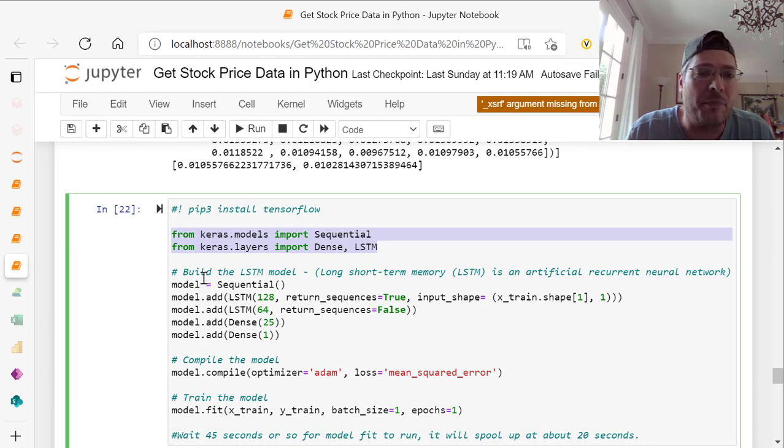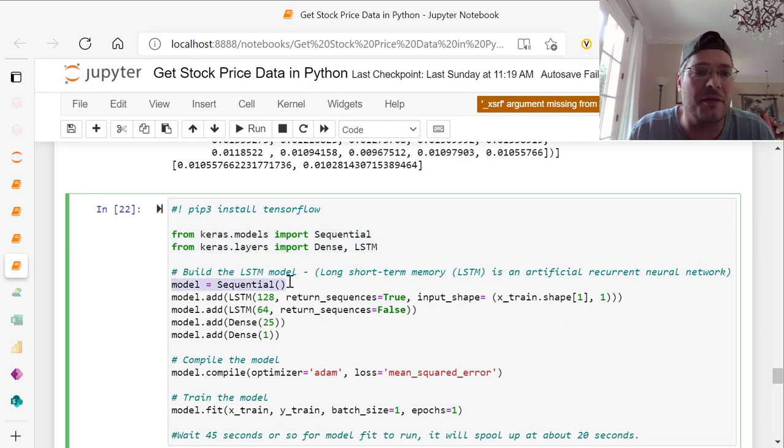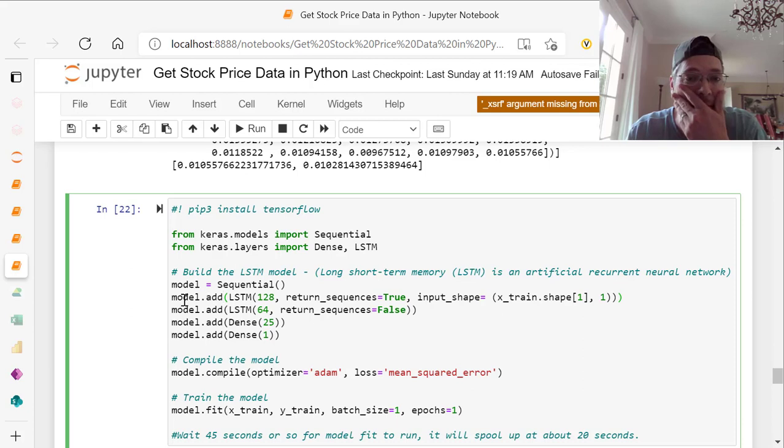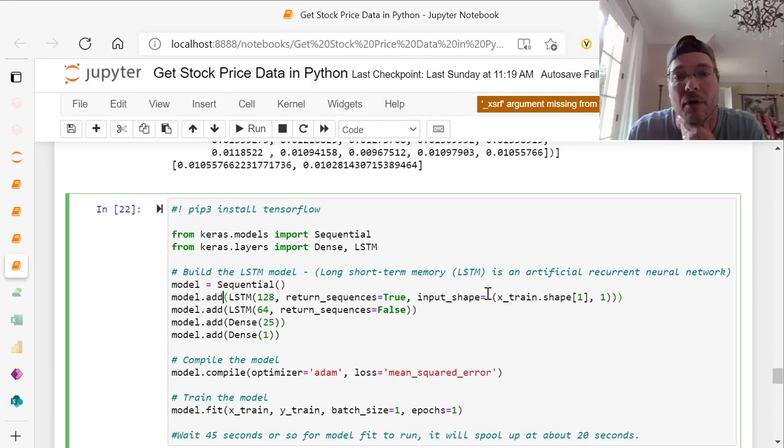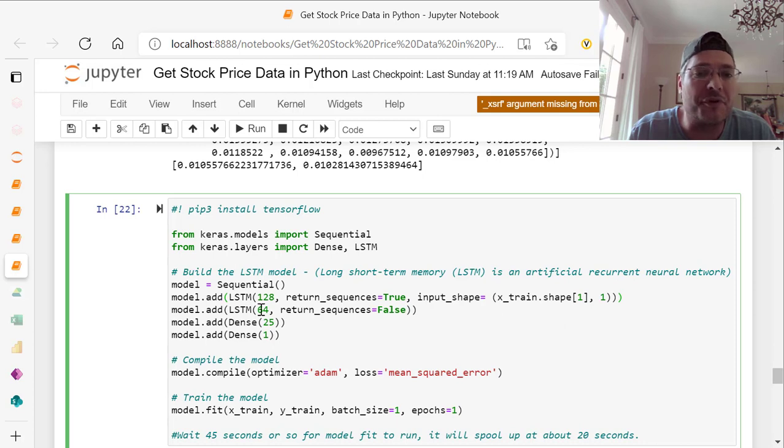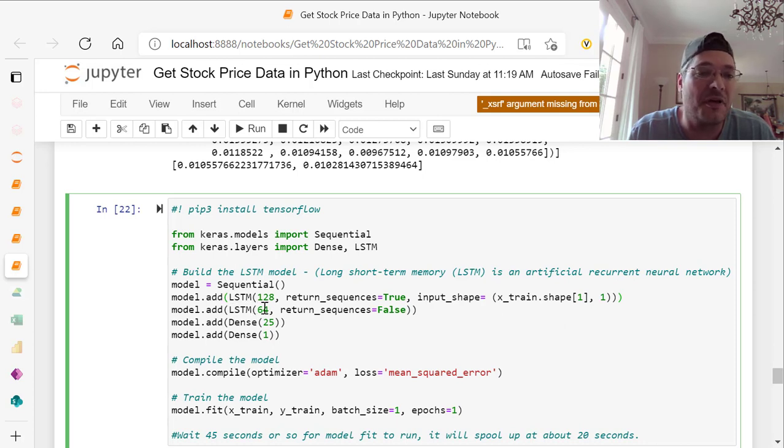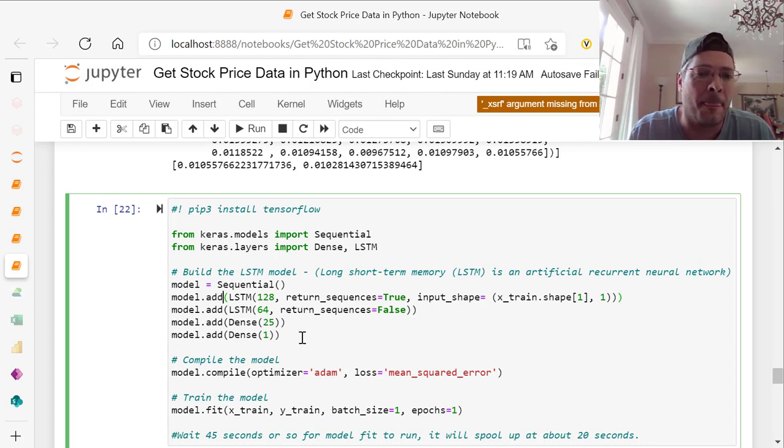We're going to build the LSTM model. We've got model equals sequential. Then model dot add LSTM 128, return sequences equals true, input shape equals X train shape 1 comma 1. Then model add LSTM 64, return sequences equals false. Then model dot add dense 25 and model dot add dense 1.